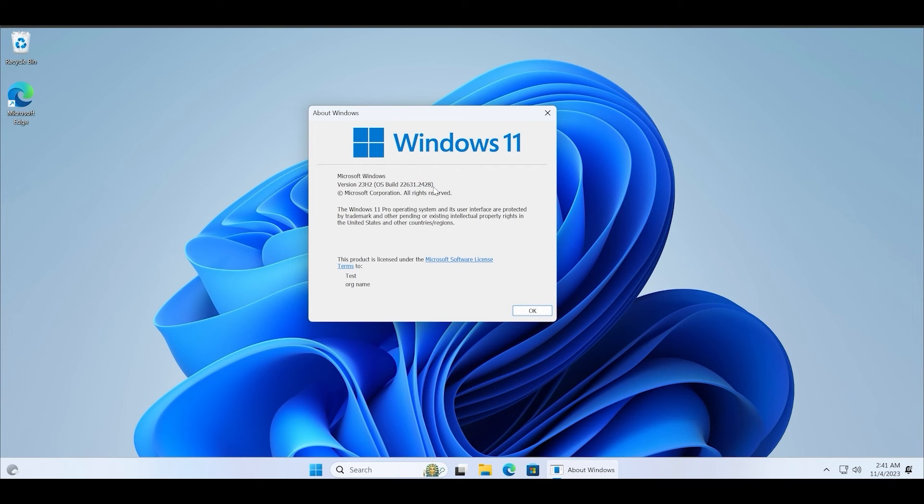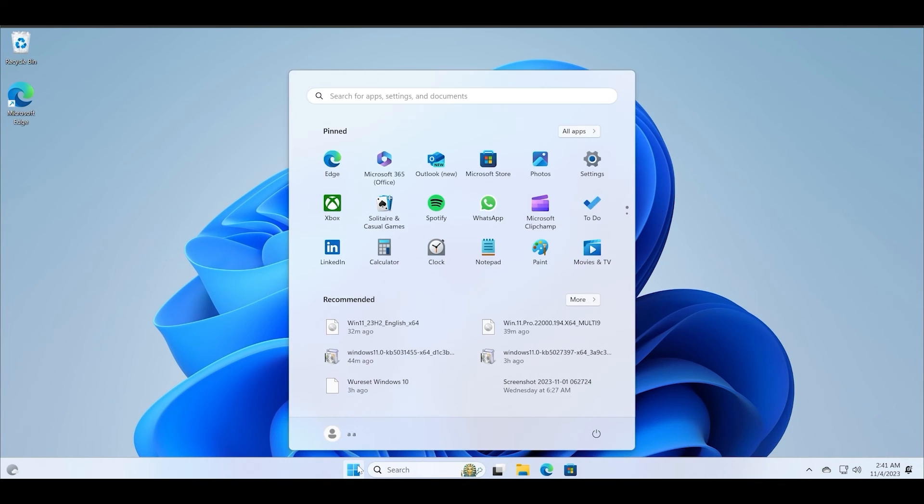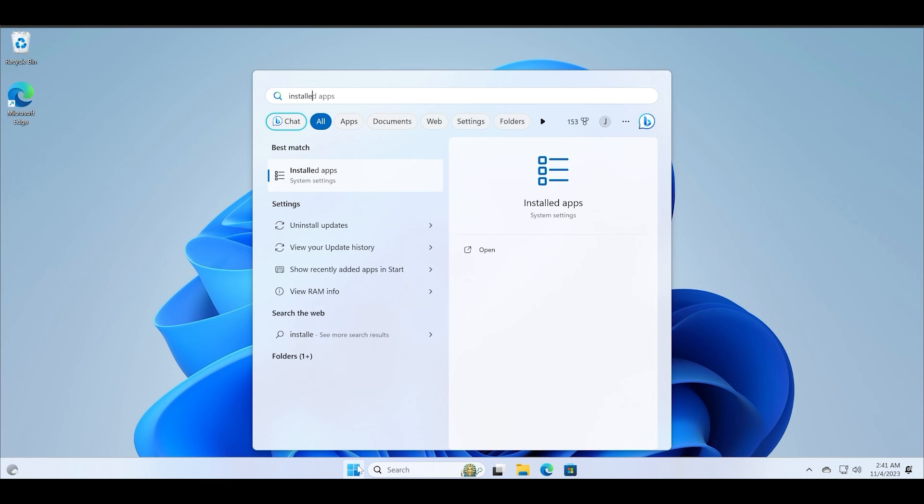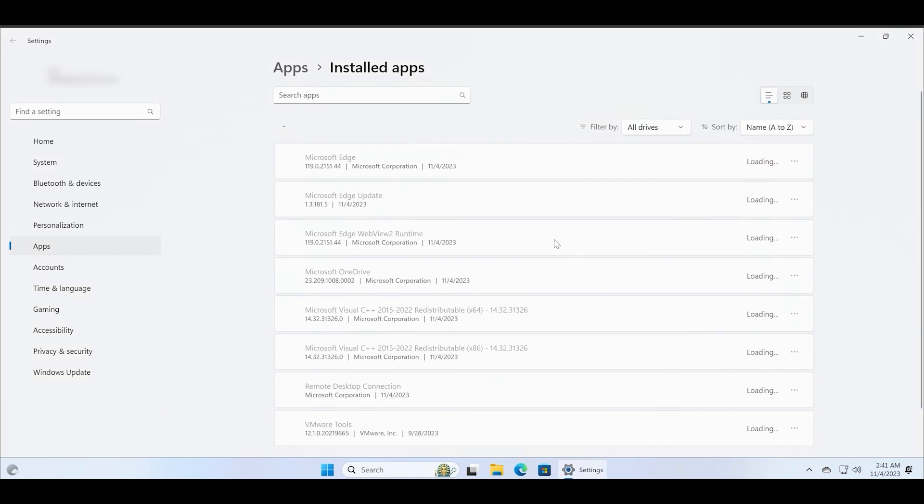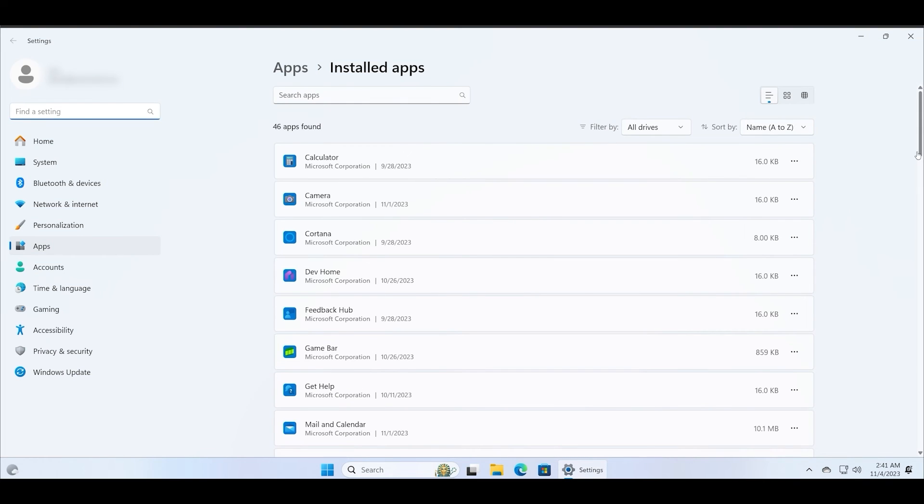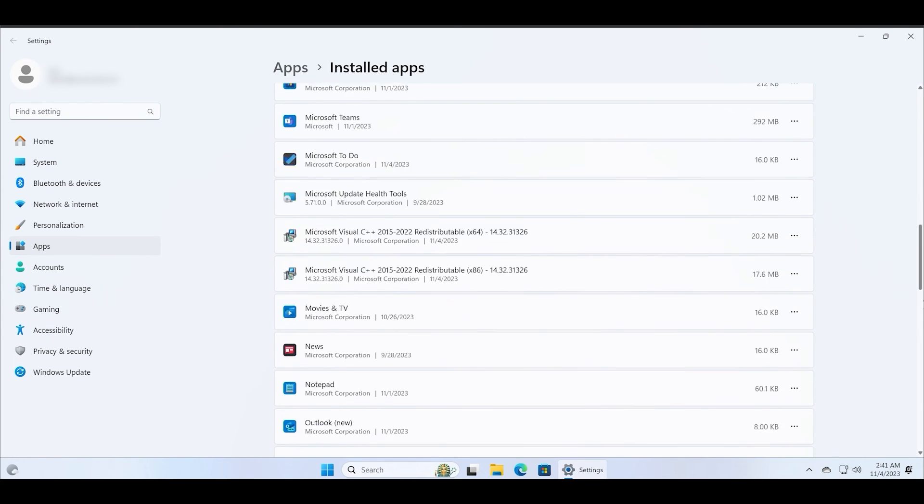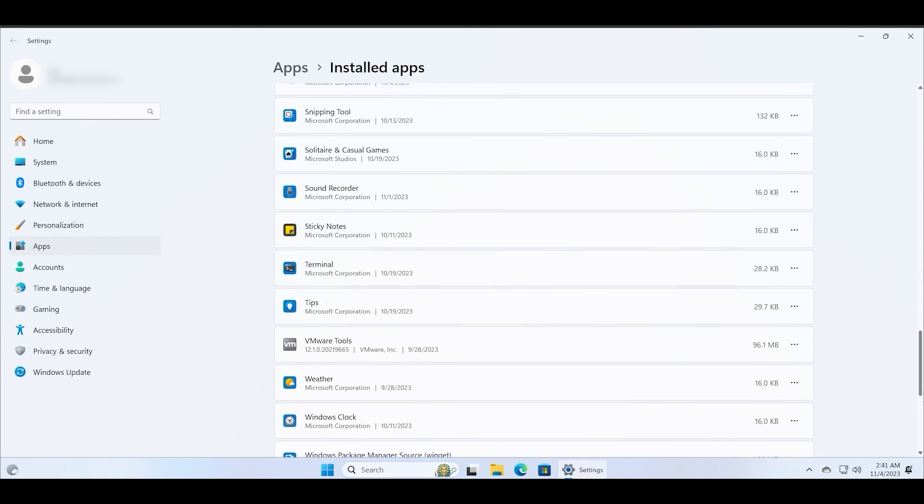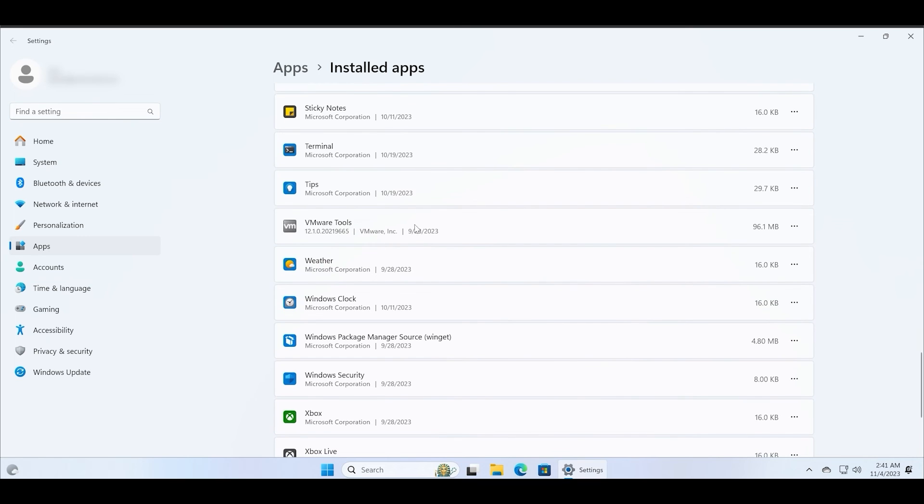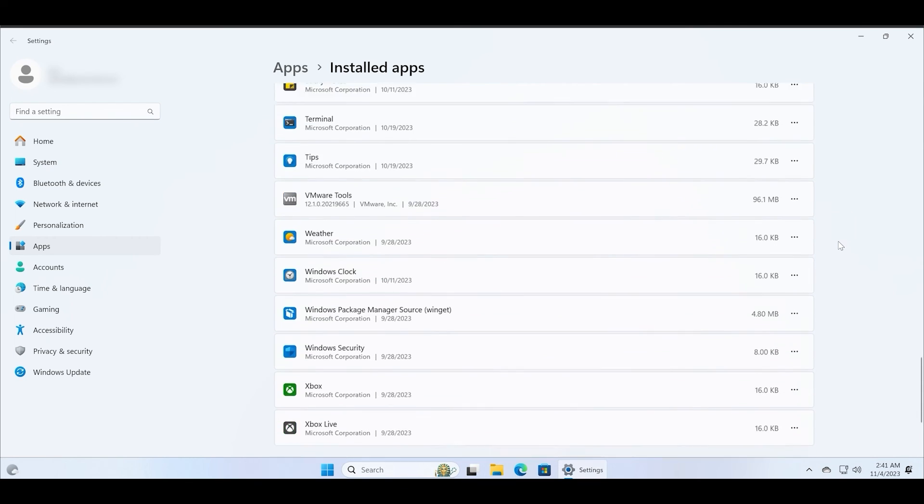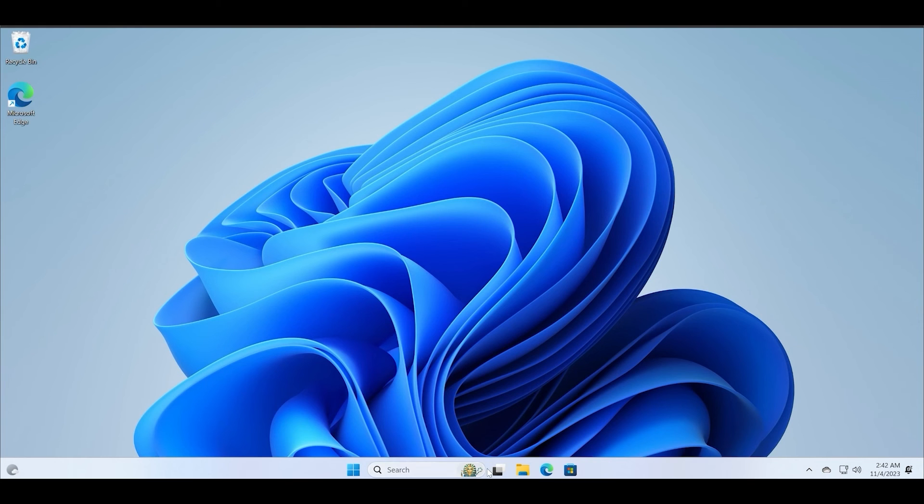Now let's check the installed apps to see if all the apps are intact or not. And you can see that all of the system apps are present. Let me scroll down and check if the third party apps are there or not. And you can see that the VMware Tools and other third party apps are also present. That means that we didn't lose any of our installed apps while performing an in-place upgrade.